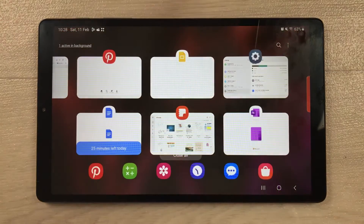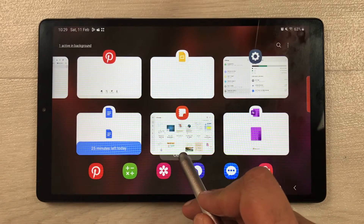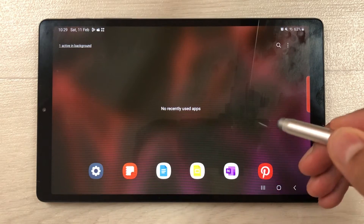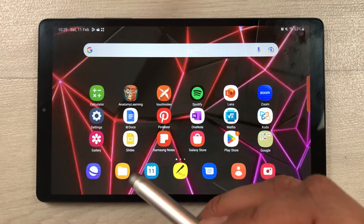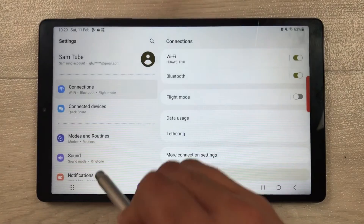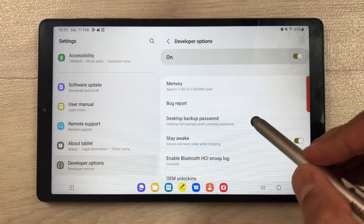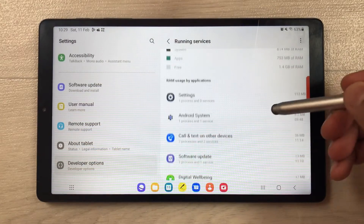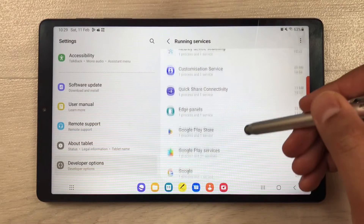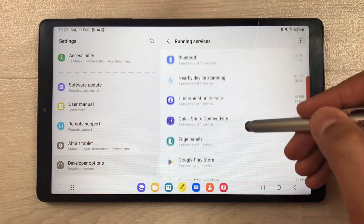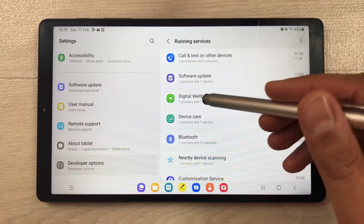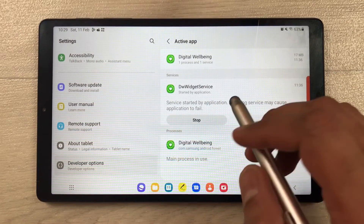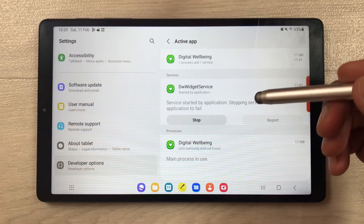The next feature is about Running Services. Even if you close all recent apps, there are still some apps running in the background. To check them, go into Settings, then Developer Options, and select 'Running Services'. It will show you all the apps still running in the background. For example, if you want to stop 'Digital Wellbeing', you can select it and tap 'Stop'.